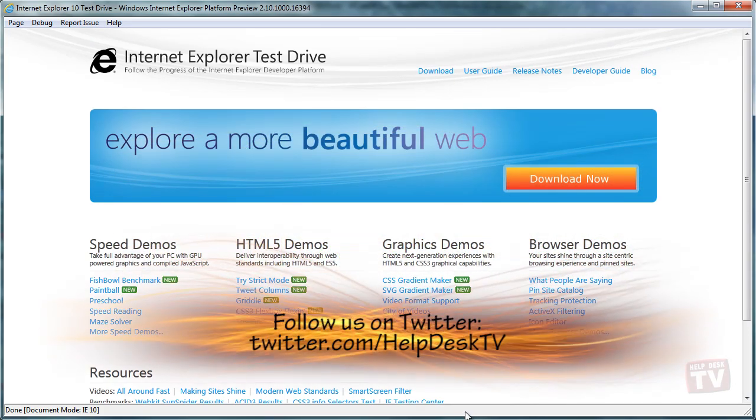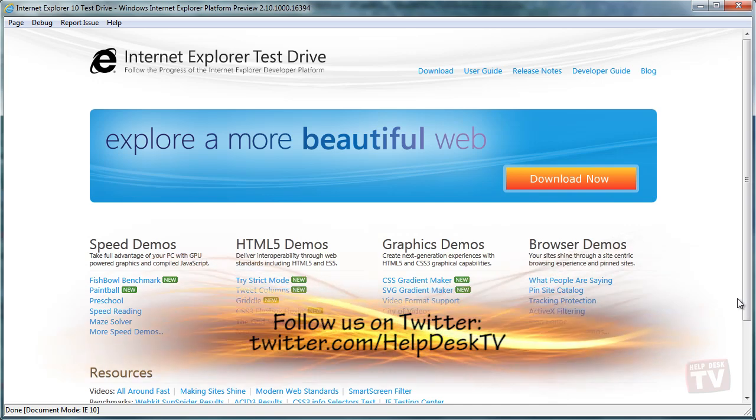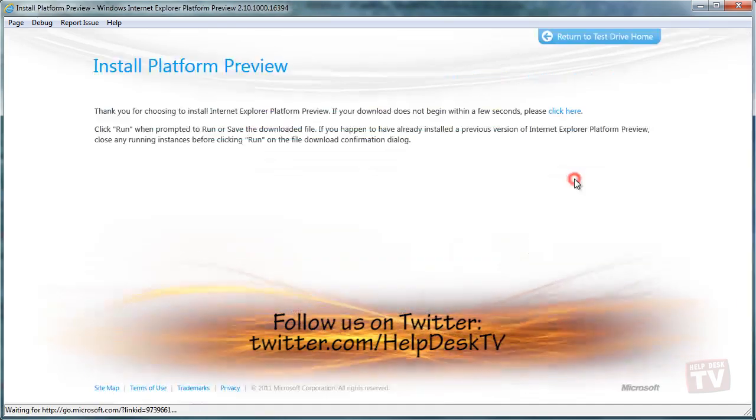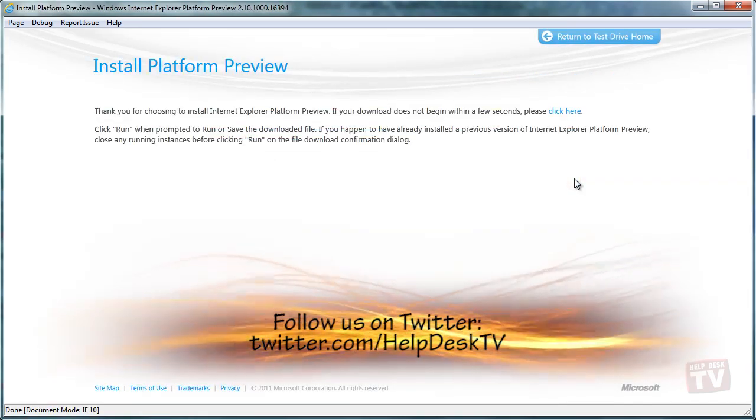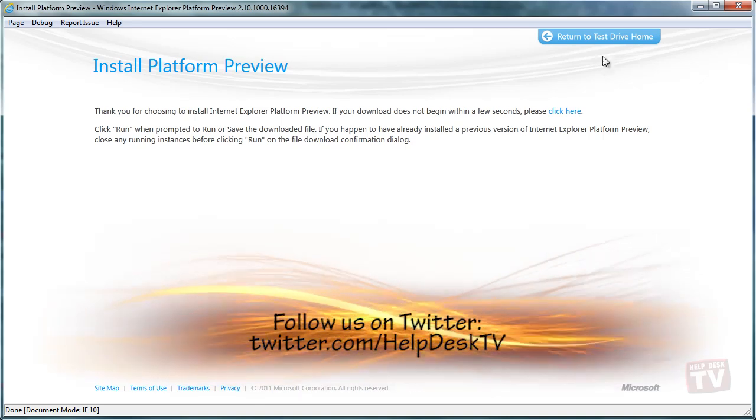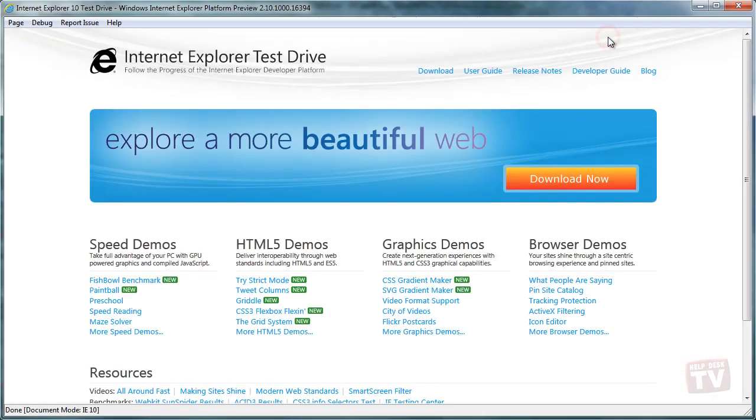On April 12th, Microsoft released the first platform preview for Internet Explorer 10. In this video, we will show you some new features included with this release, including CSS3 Gradients, Multicolumn, Flexible Box, and Grid Layouts.